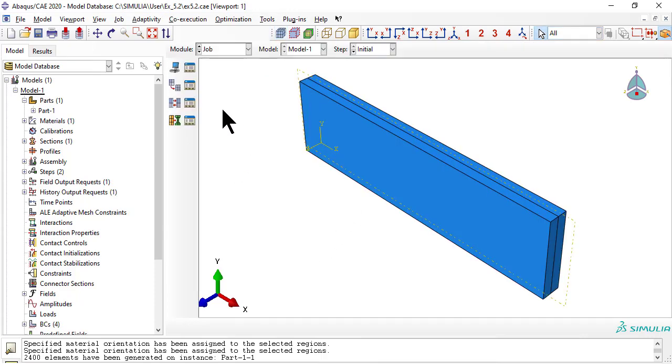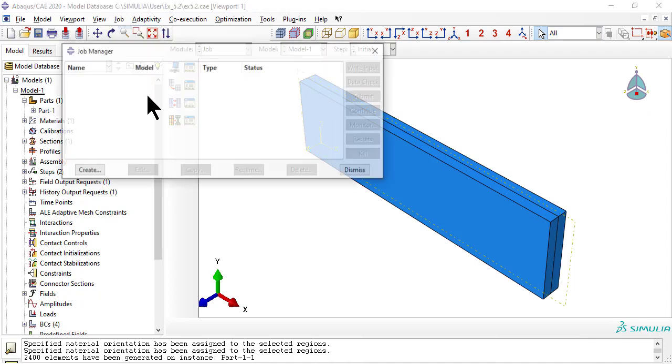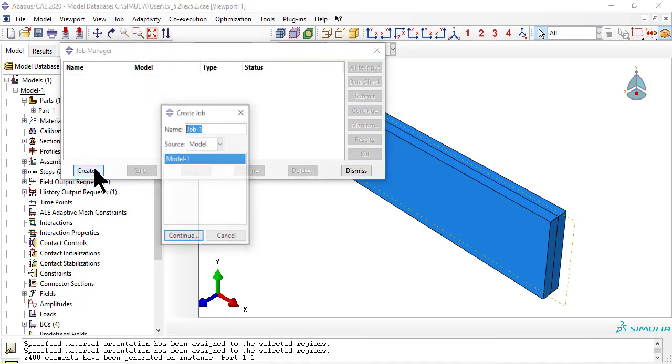As usual, we need a job, then submit it, and when completed, view the results.